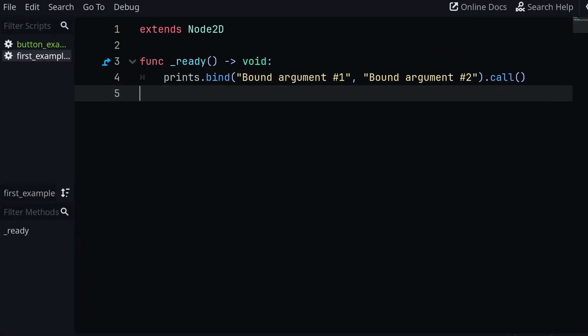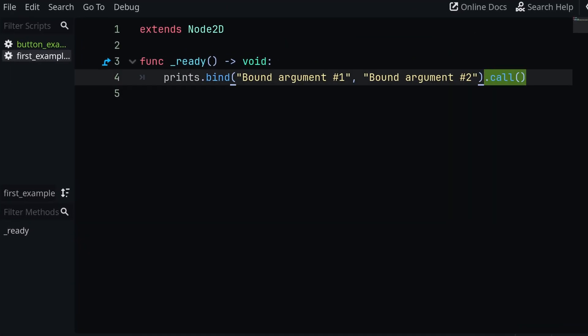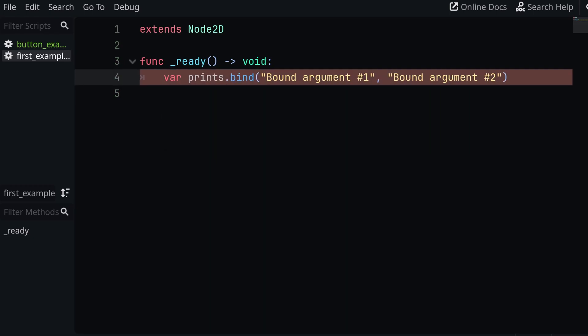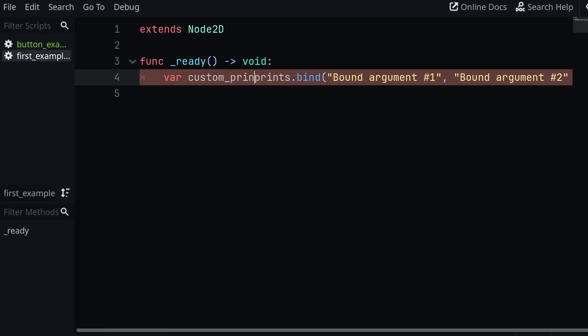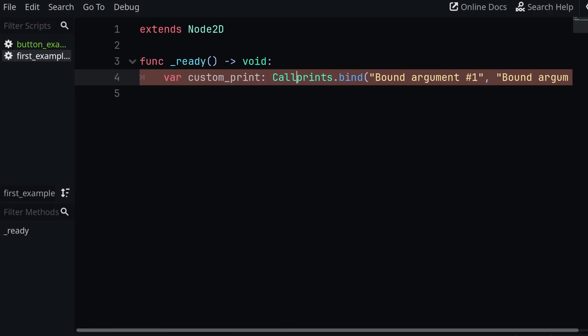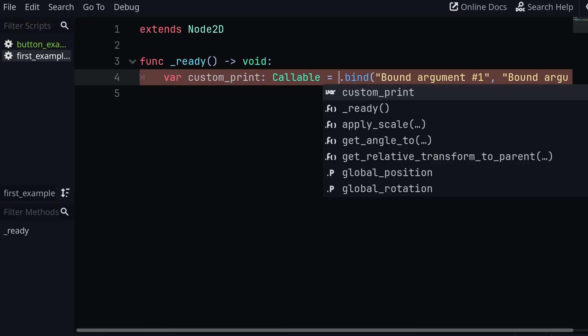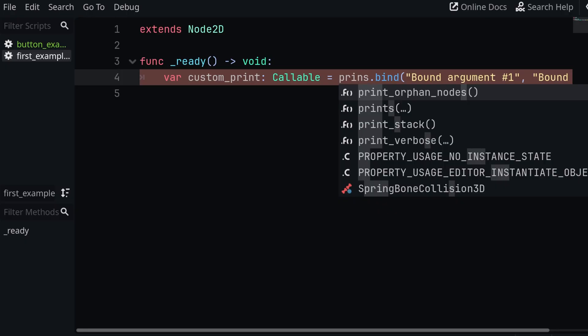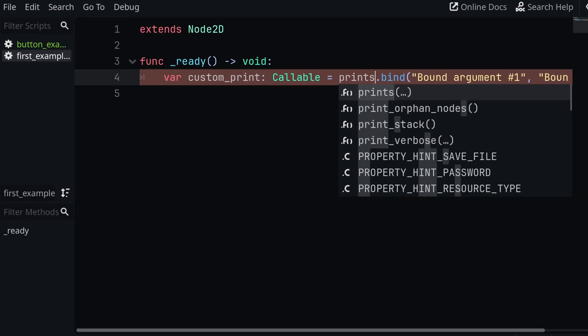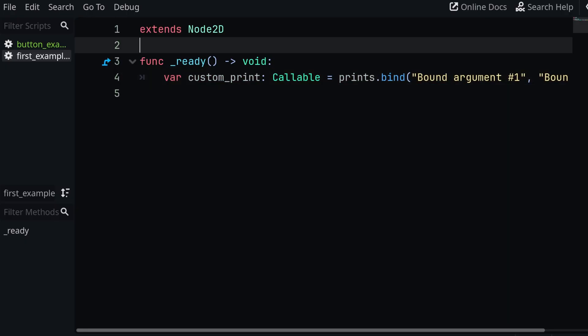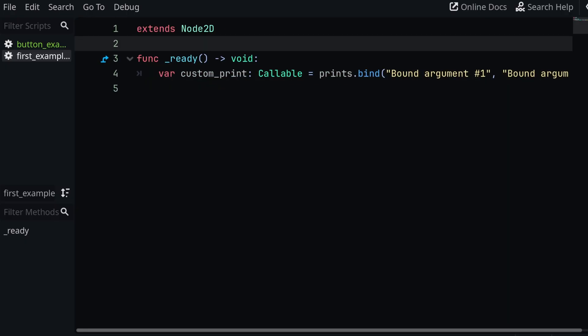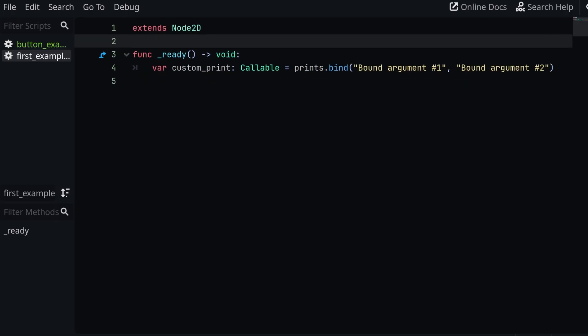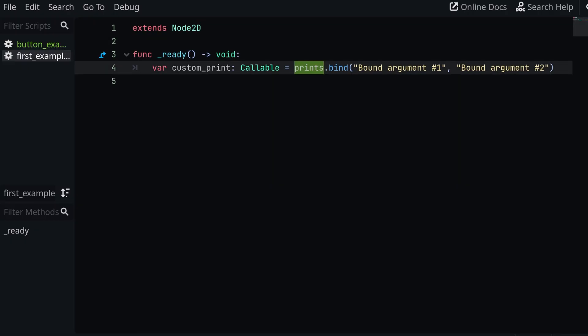So let's change this up a bit. Instead of calling this function that I'm getting here, I'm going to put it inside of a variable. So we're going to say var, I'm going to call it custom_print. And this is going to be my own function. I'm going to say it's a callable and set it equal to print_s. We're essentially going to store the copy of print_s in a variable.